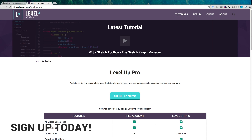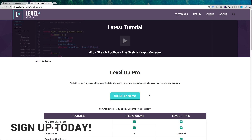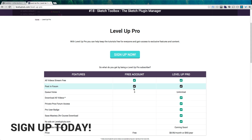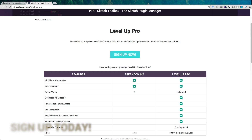As always, this is Scott with Level Up Tuts. If you have questions or comments, leave a comment below or hit us up on Twitter or Facebook at Level Up Tuts. Check out LevelUpTuts.com and Level Up Pro — the subscription service where you can download videos, get code examples for the CSS experiments, access a private forum, enjoy an ad-free experience, and even get a two-hour Sass mastery course. Sign up for $8.99 a month or $95 a year. Thanks for watching and I'll see you in the next one!